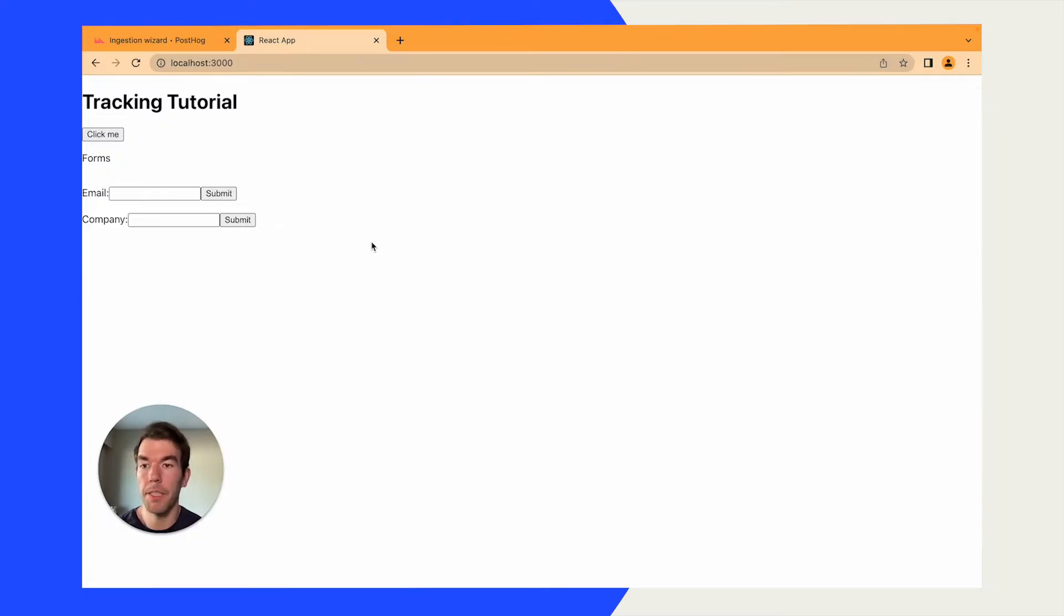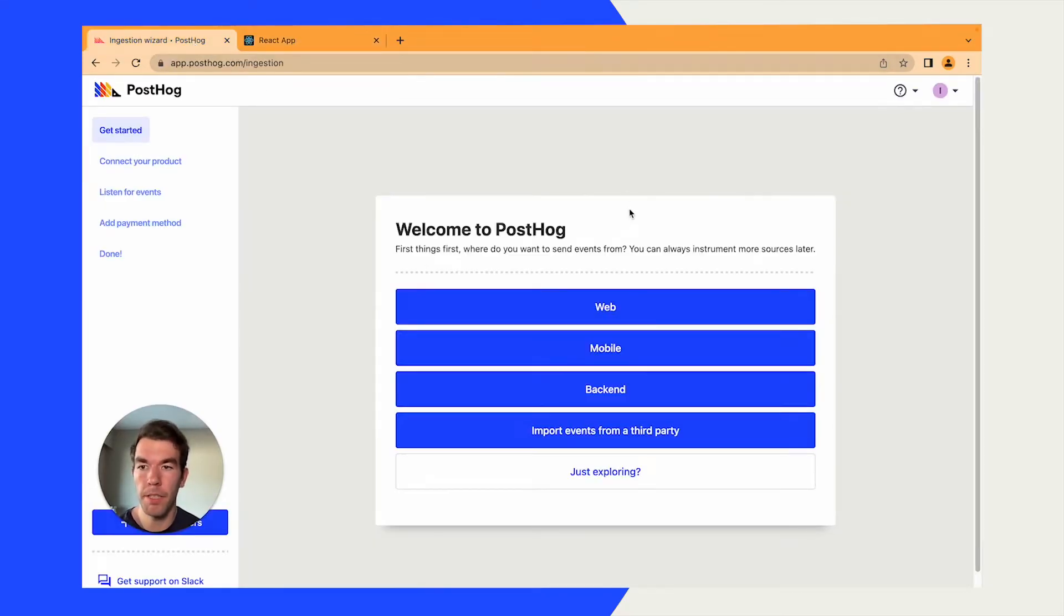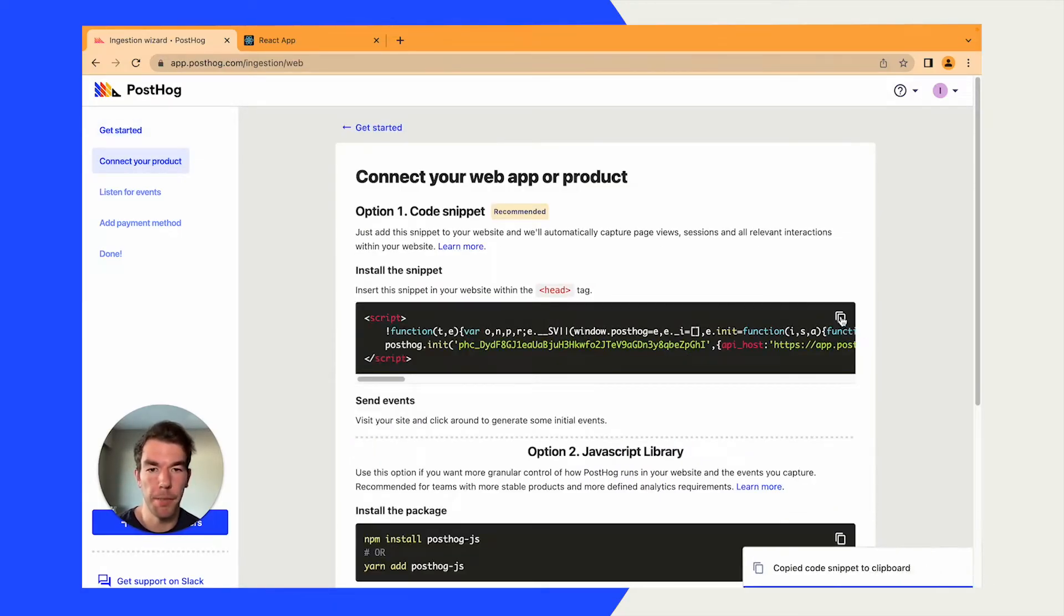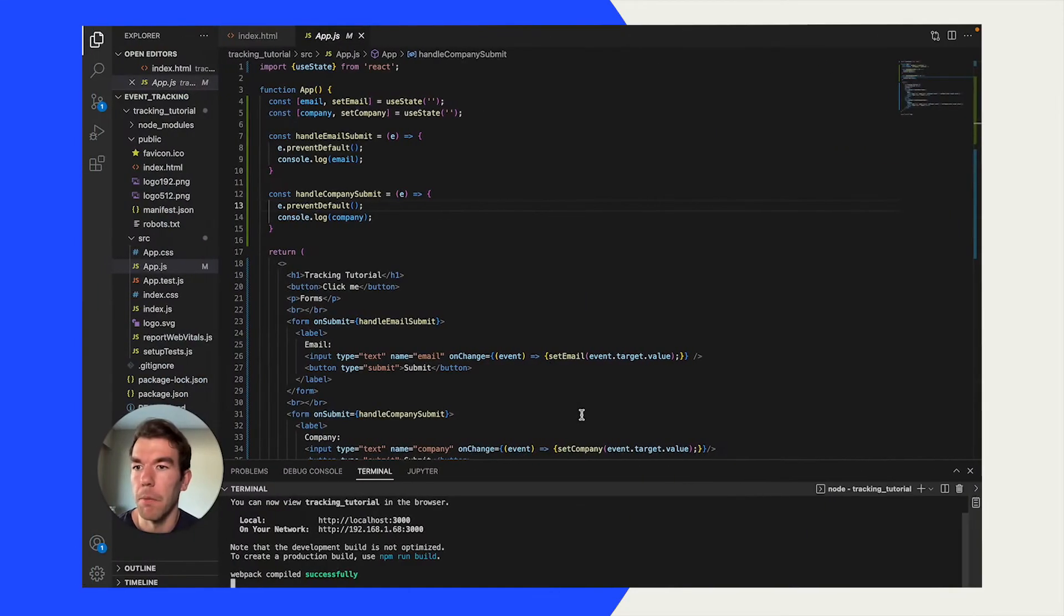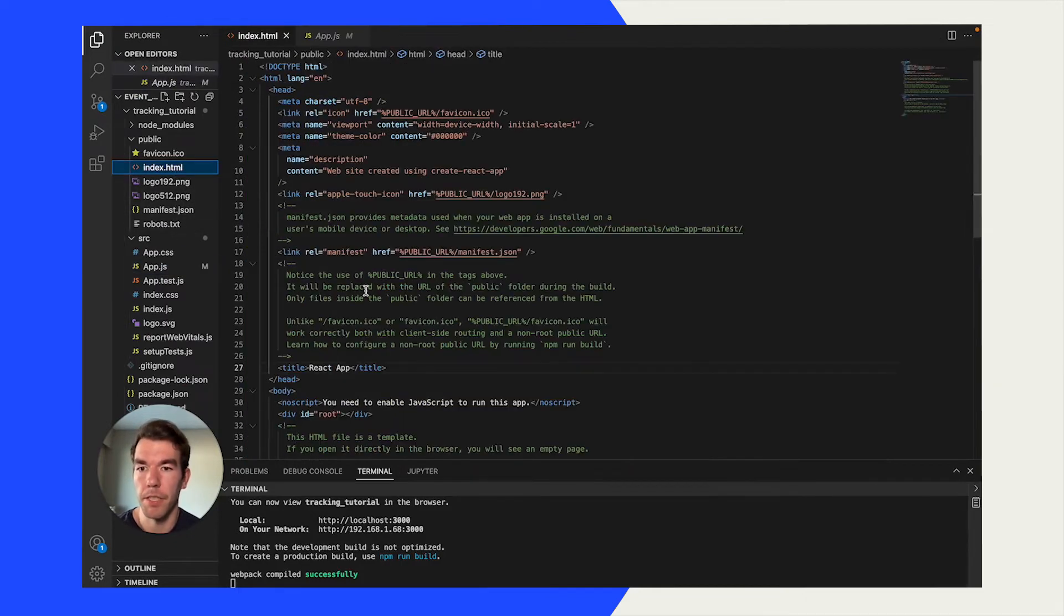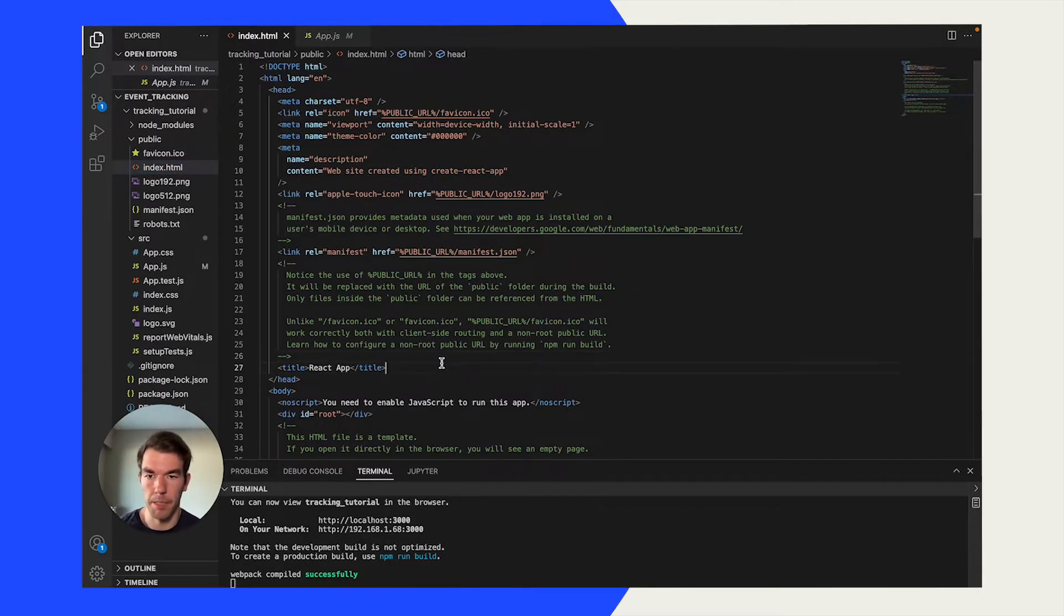Next, we're going to add PostHog to this. To add PostHog to our React app, we're going to go over to PostHog. We have a new project here. We're going to click web. We're going to copy this snippet. We're going to go to our public folder, to index.html. We're going to look for the header you can see here, and we're just going to add it at the bottom of the header.